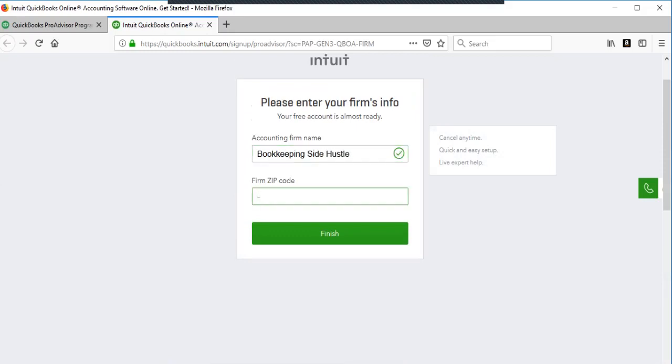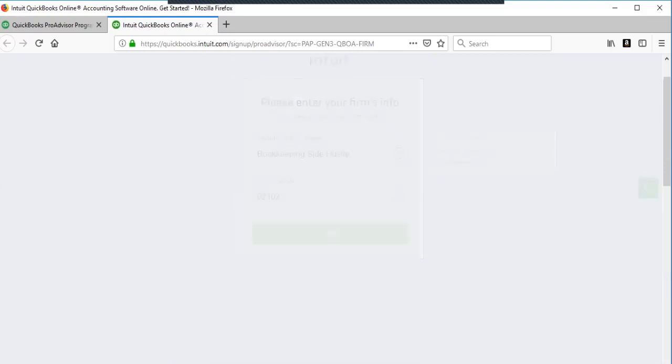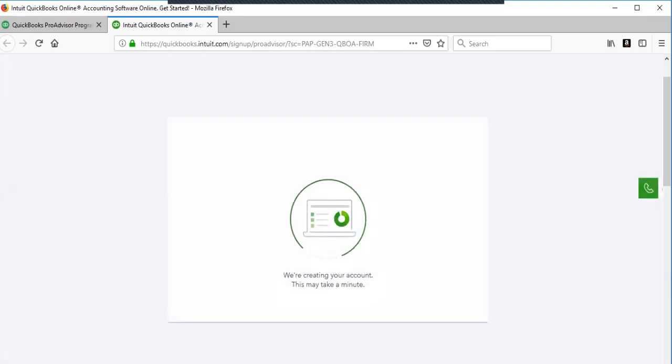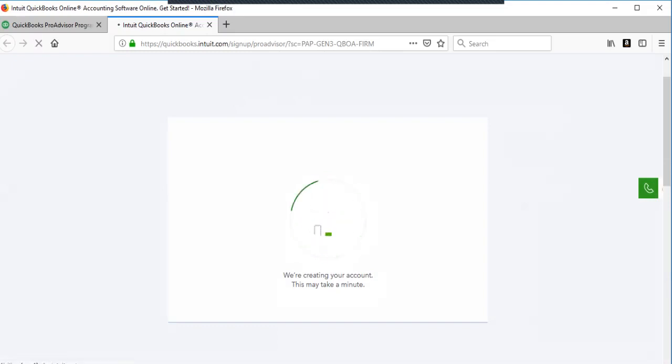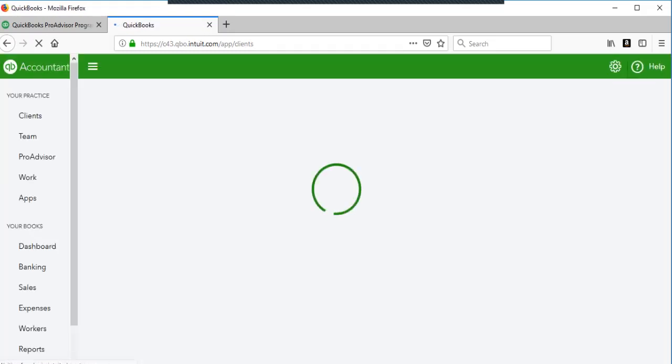You'll put all this stuff in and it's going to create your account. And once you're in here, you'll be able to access the training and then the exam portal to take your exams.